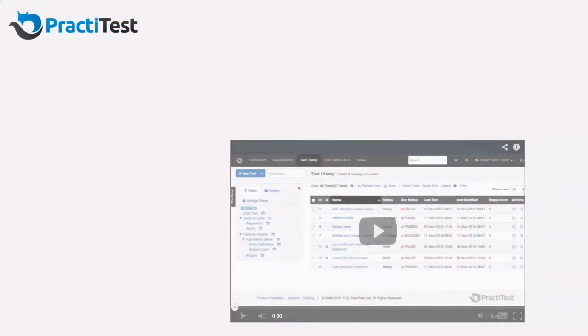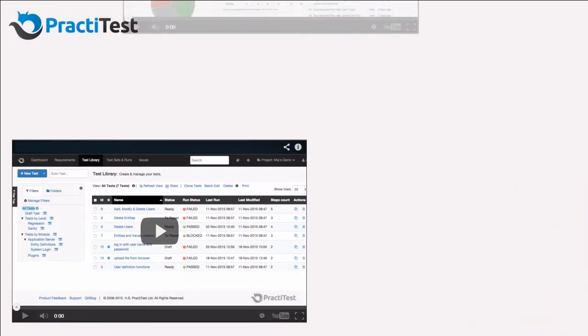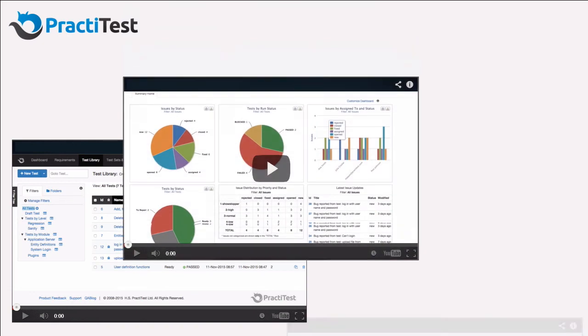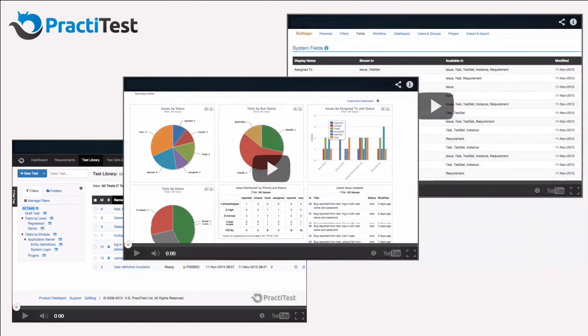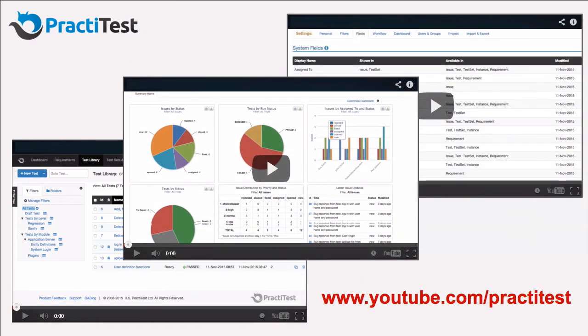We invite you to take a look at some of our additional videos at youtube.com/practiTest, where we explore more aspects of the system, such as our filter trees, dashboards, customizations, and more.